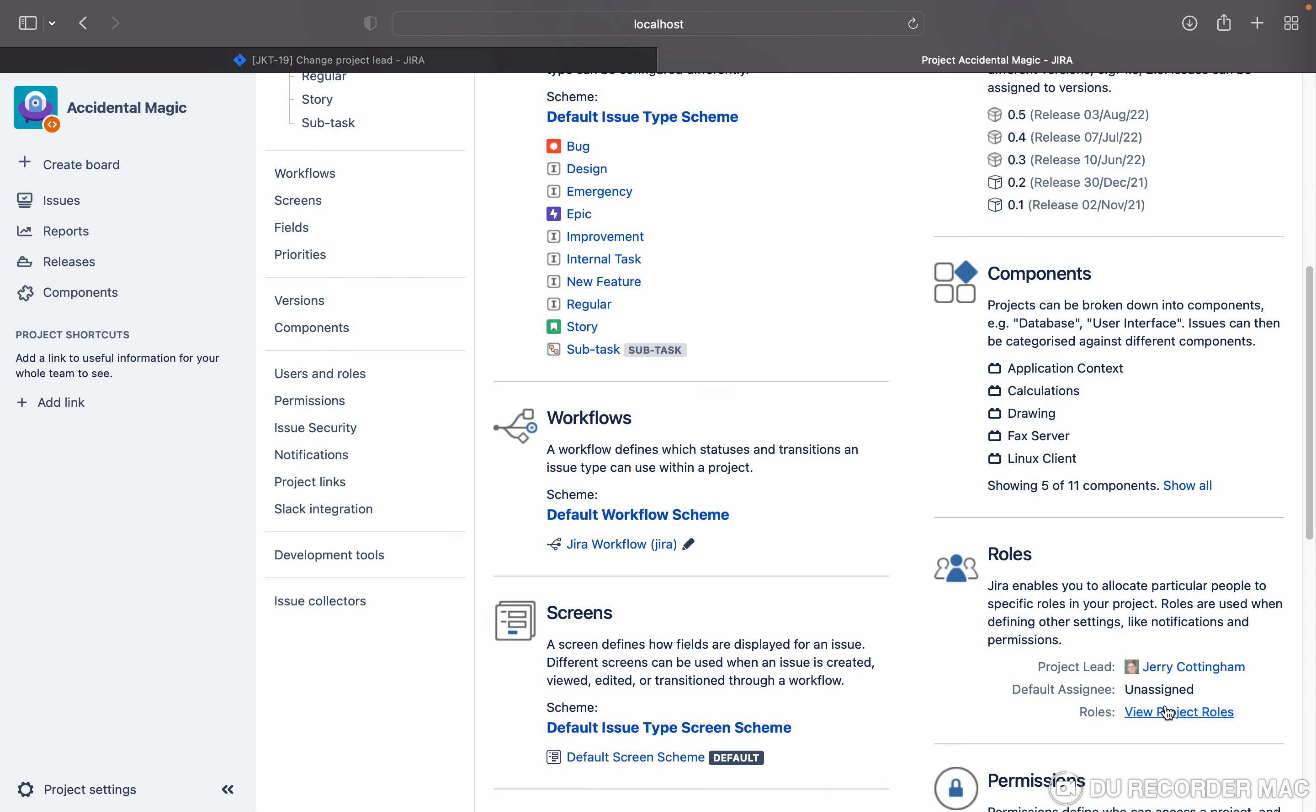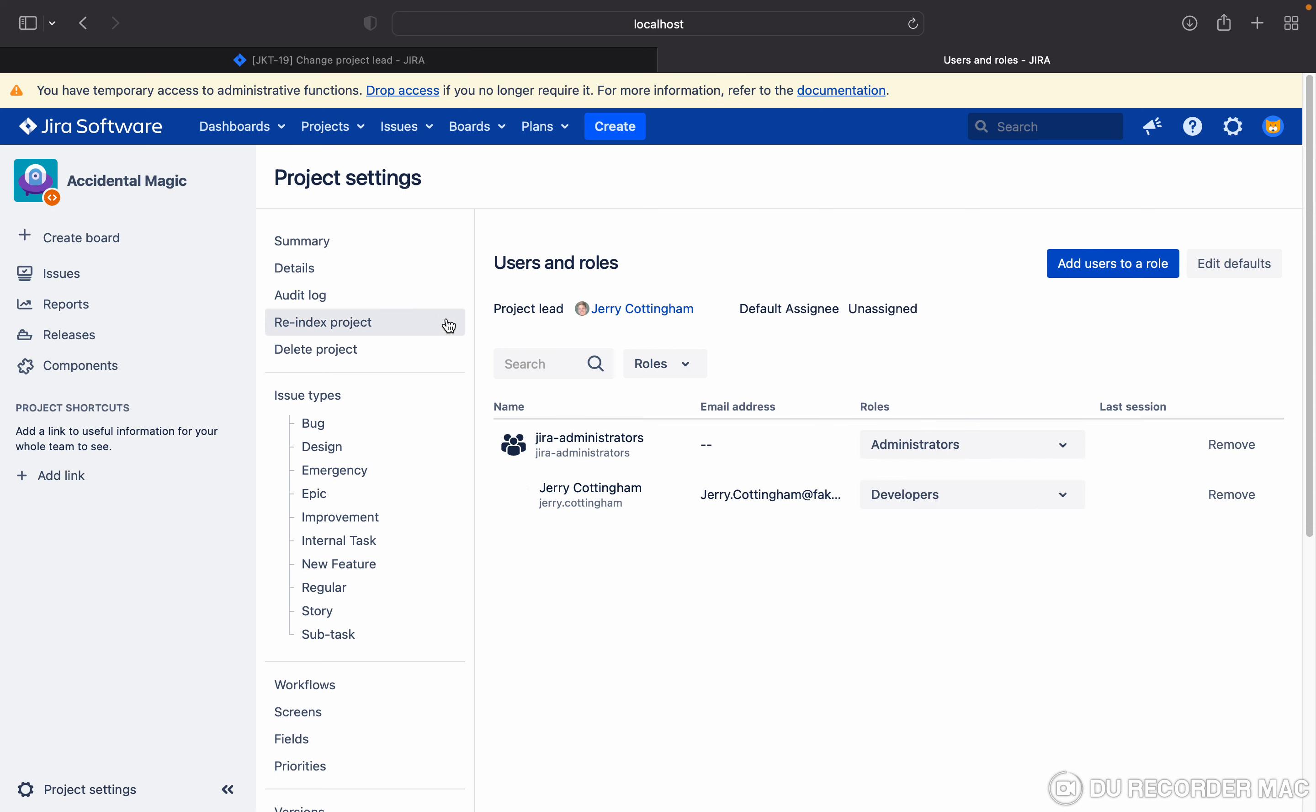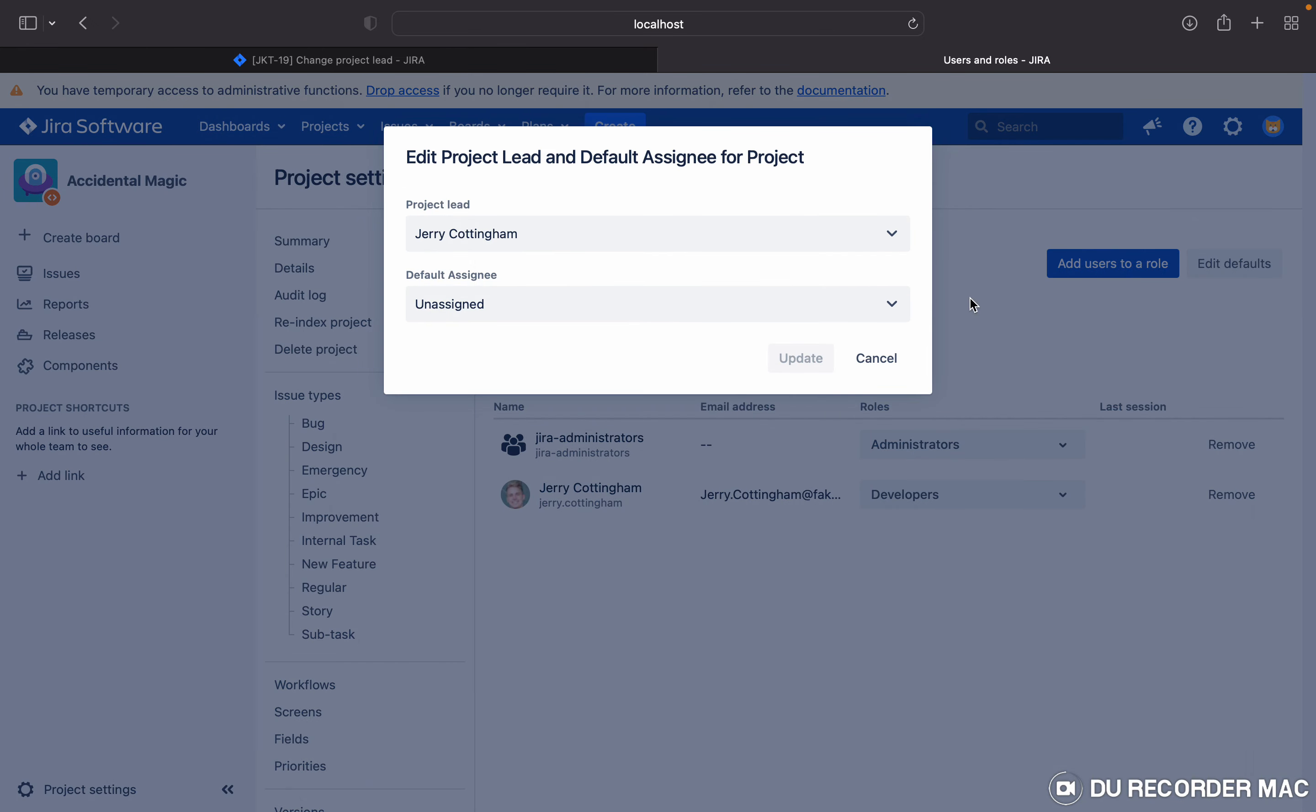What you have to do is come to roles. Under roles, click on view project roles. Here you can see the project lead is Jira. Just click on edit default, and here select another user.